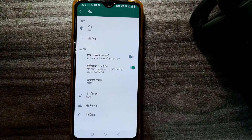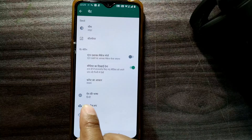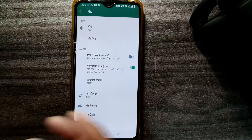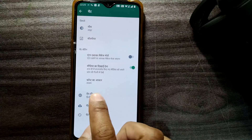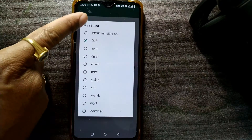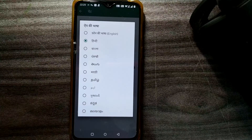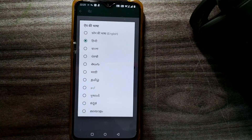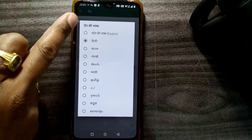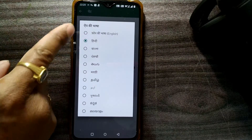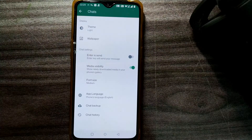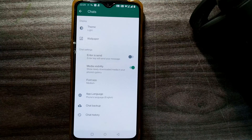Inside Chat settings, you'll see a globe or planet-like symbol — that is the exact option to change your language. It will be written 'App ki Bhasha' meaning App Language. Click on it and you can see all available languages listed — Hindi, Bangla, and many other regional languages. The first option is usually 'English (Phone ki Bhasha)' — the language of the phone — just click on that.